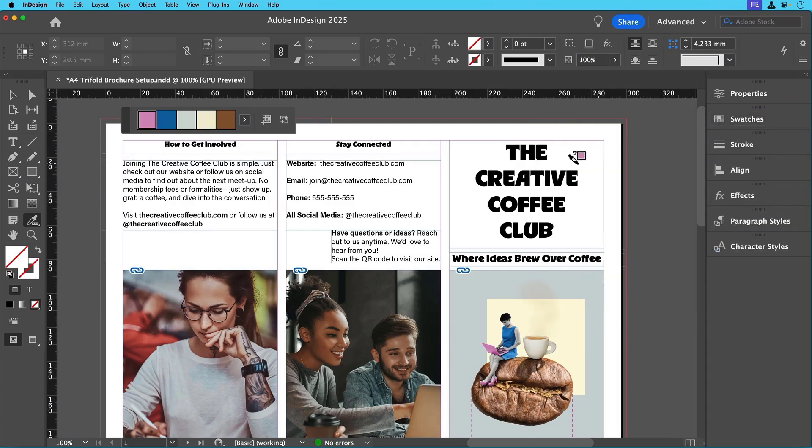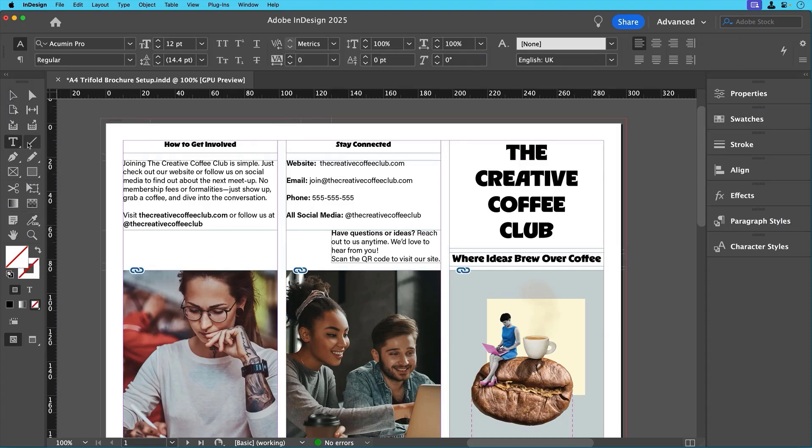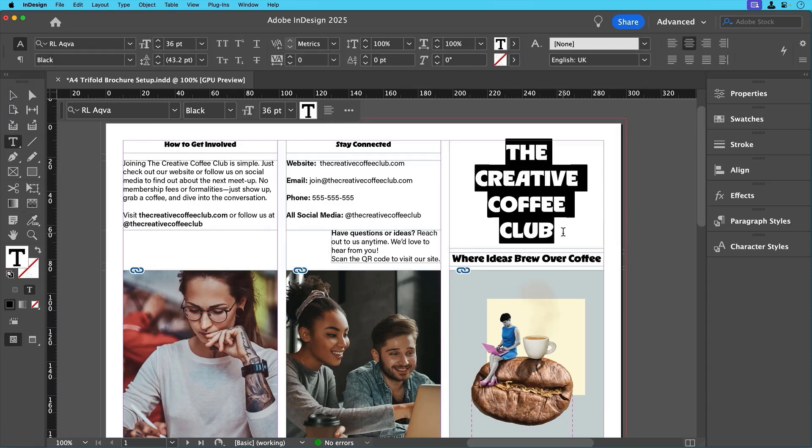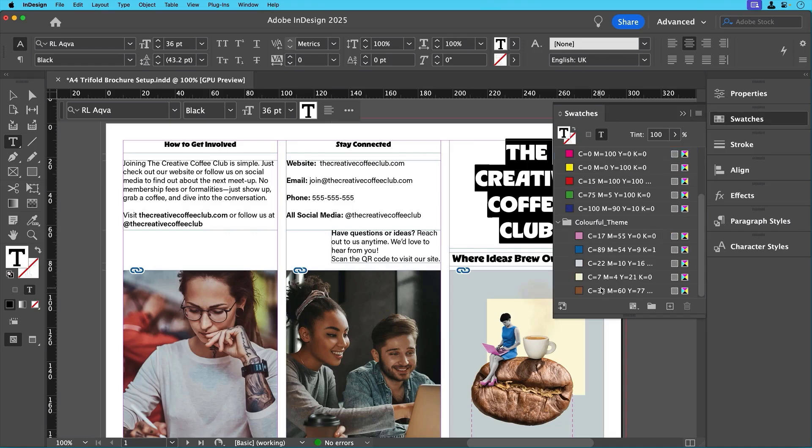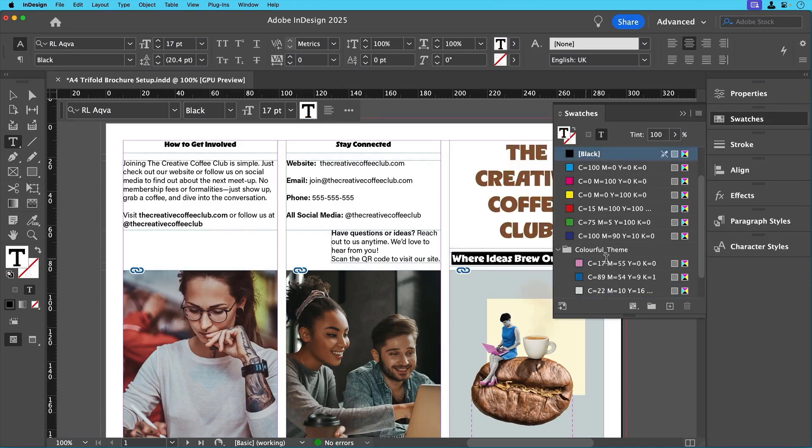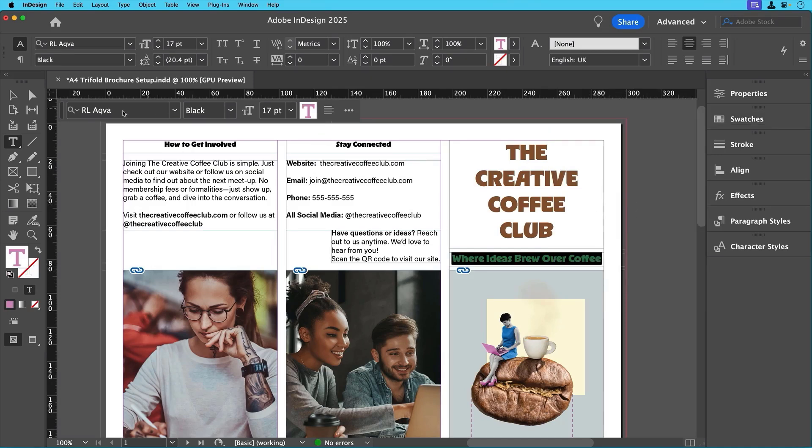Let's now start applying them. First we'll highlight the cover title text and change it to the brown color, and then we'll do the same for the subtitle but using the pink color. Simple changes but they really bring the design together.